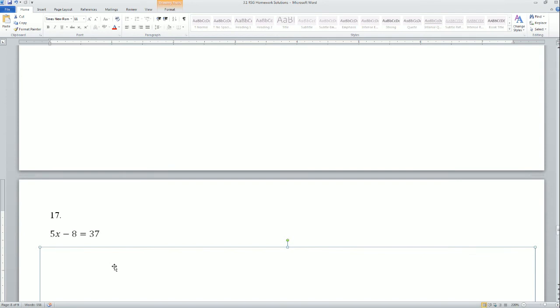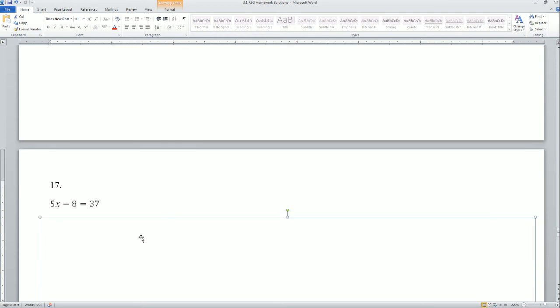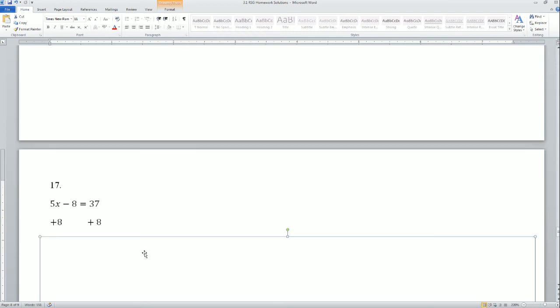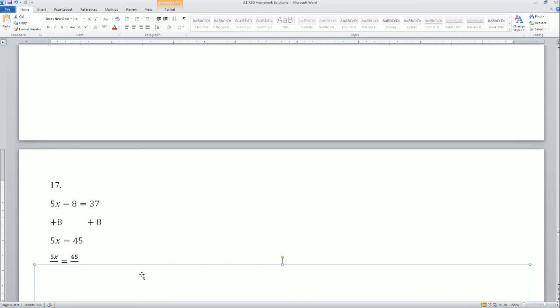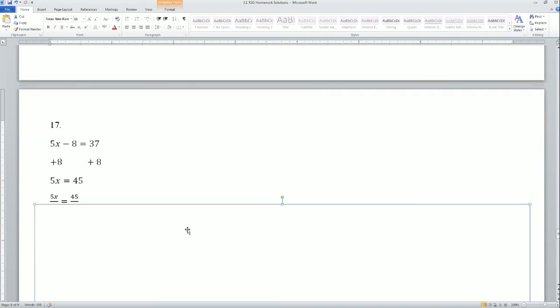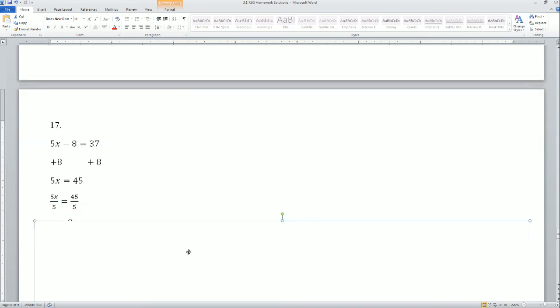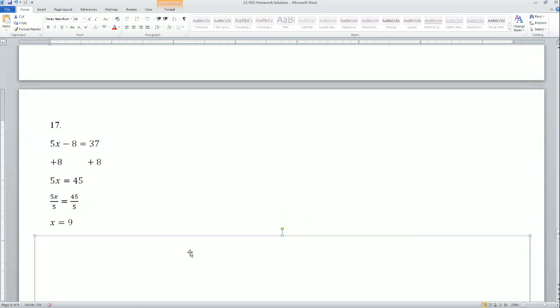Problem 17: 5x minus 8 equals 37. The variables are already combined, so move to the next step. Move the constant — add 8 to both sides — to get 5x equals 45. Then divide 5 to both sides to make the coefficient equal to 1. That gives x equals 9.